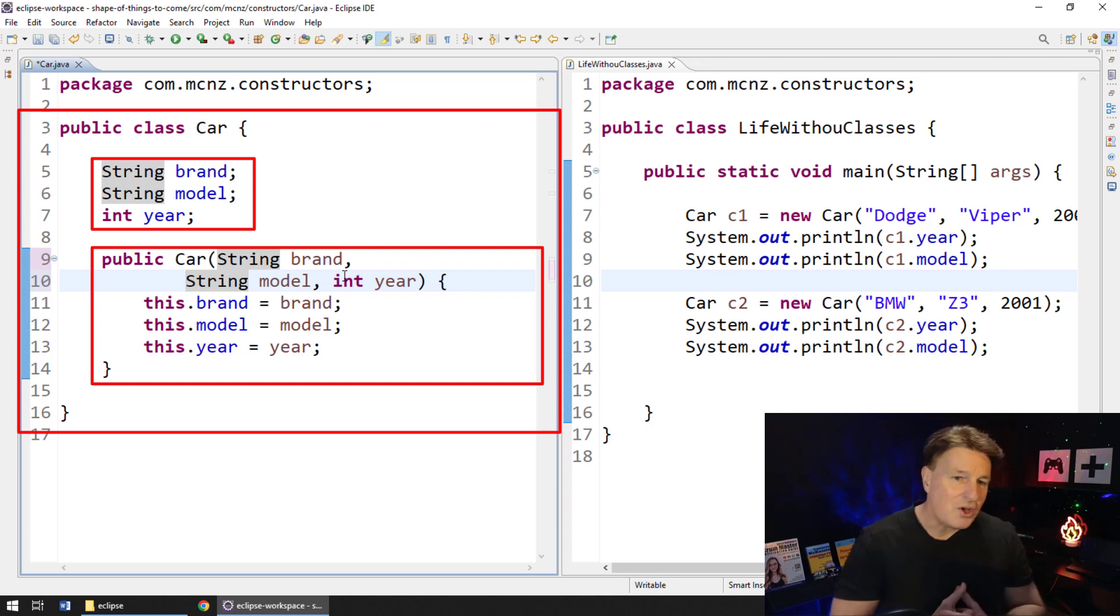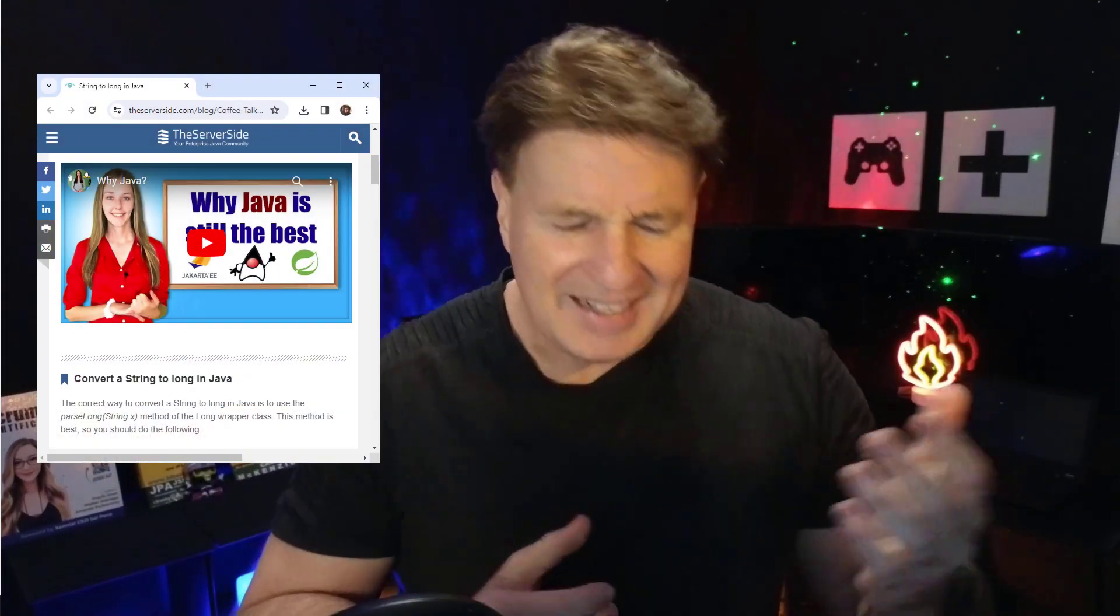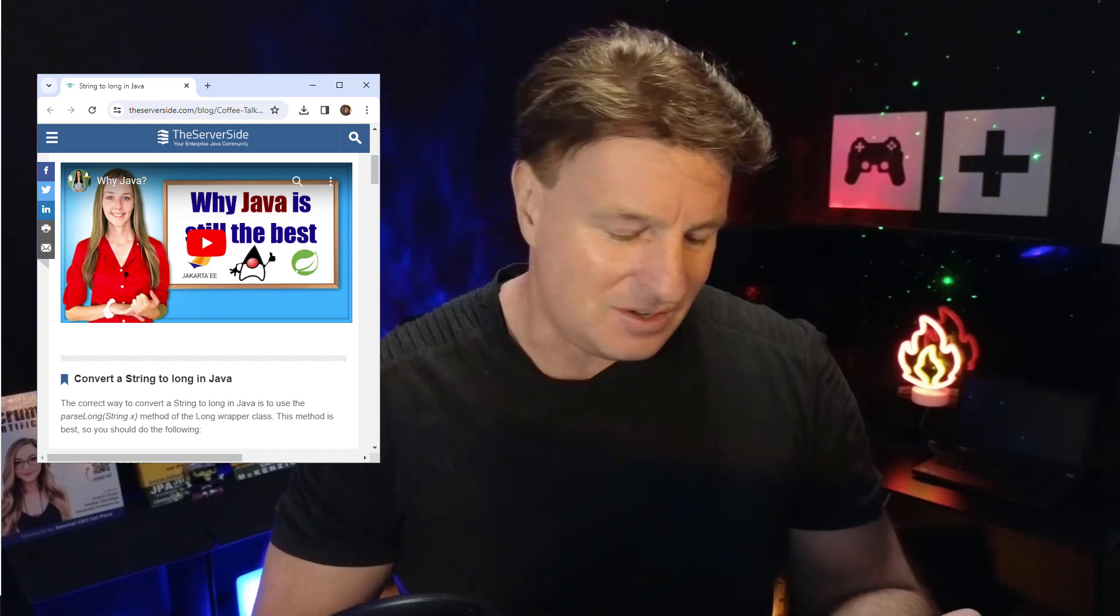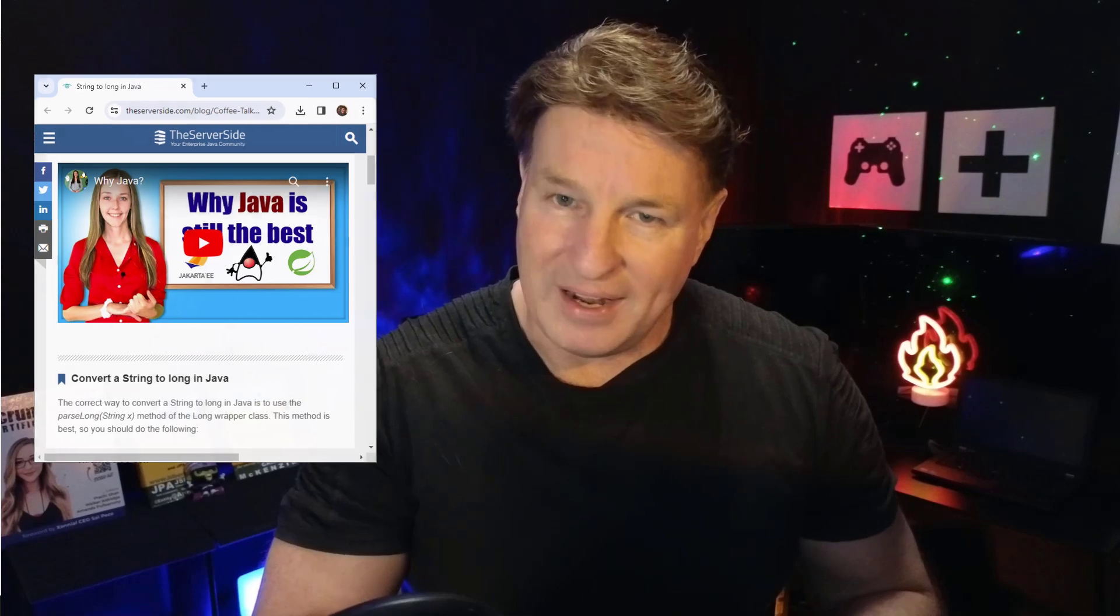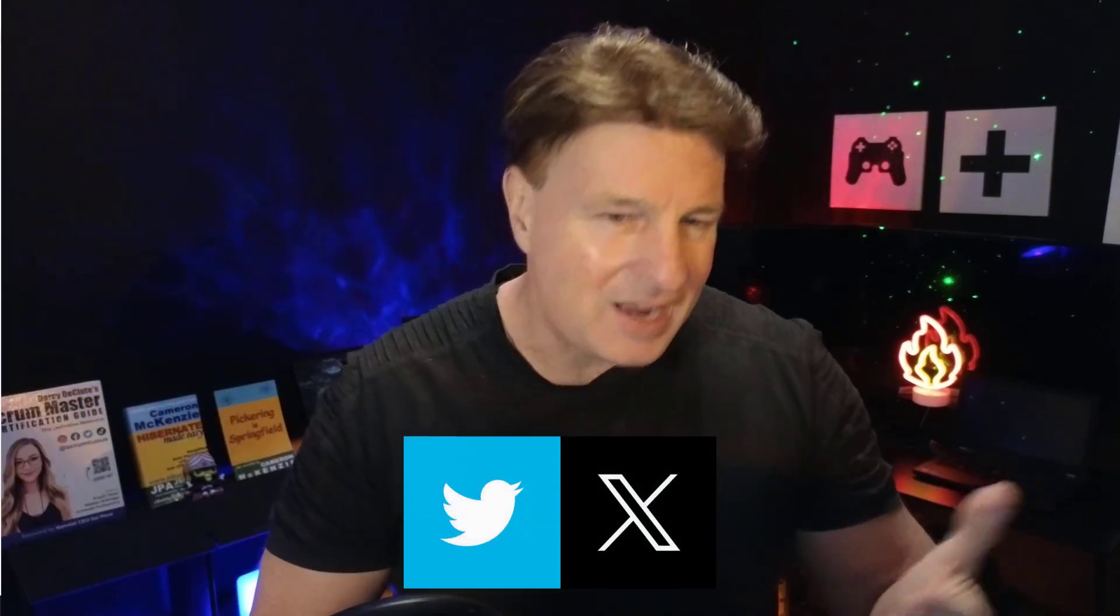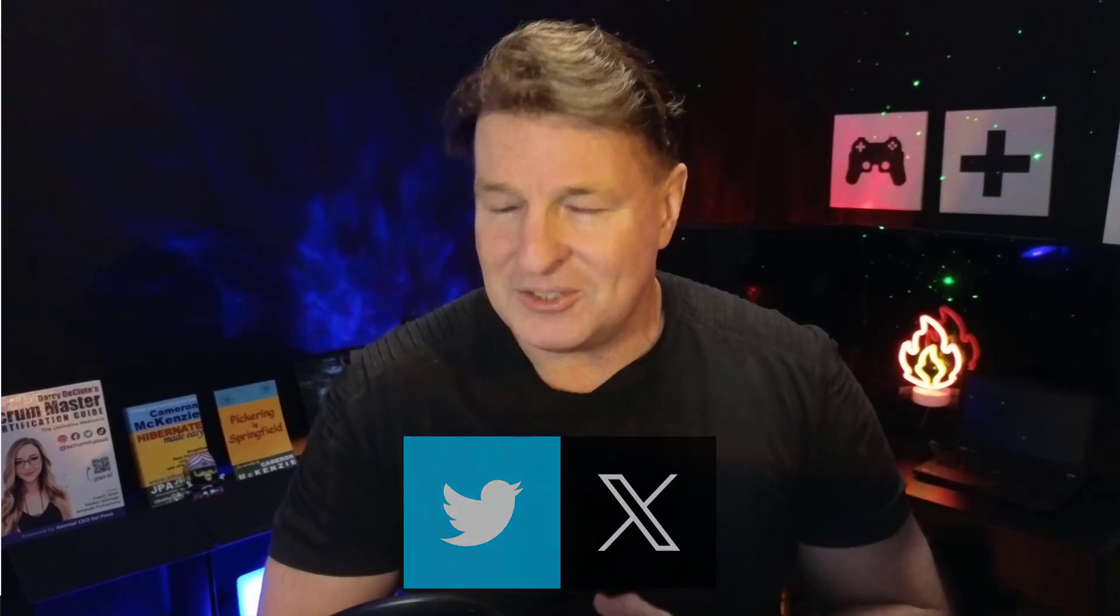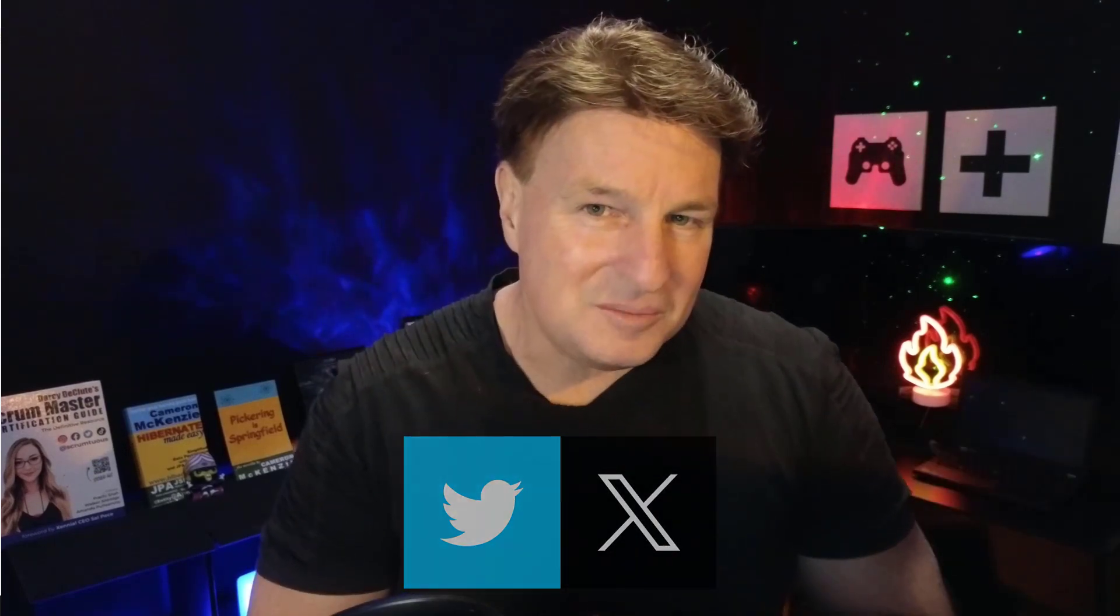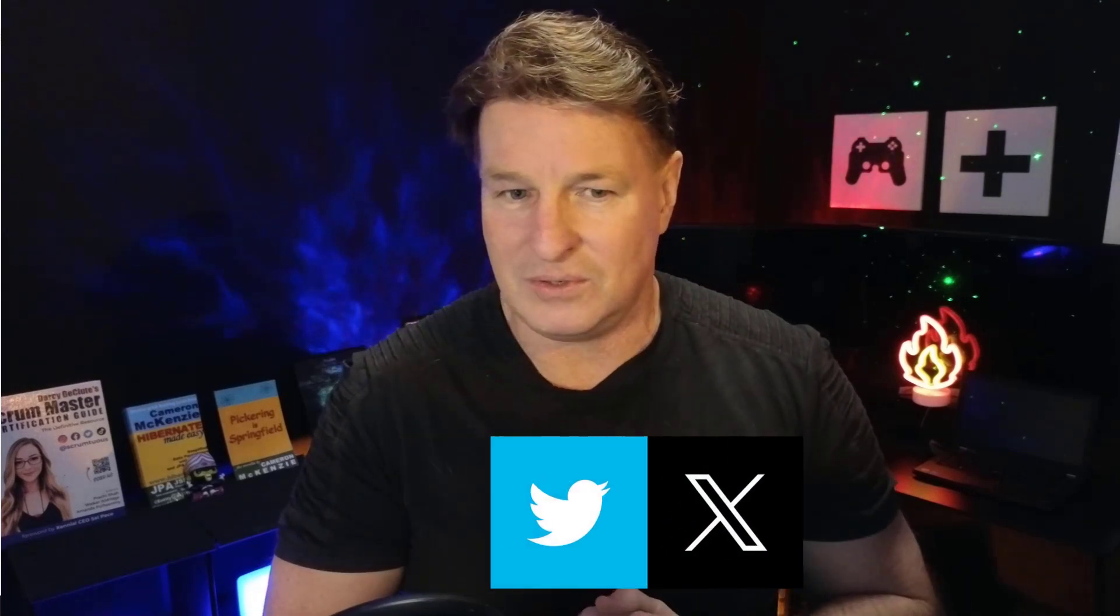So there you go. That's the basics and the fundamentals of constructors in Java. And if you enjoyed this tutorial, want to head over to theserverside.com. I'm the editor-in-chief over there. We've got lots of great tutorials on Java, on Git, on DevOps, on Scrum, on Agile. If you're interested in me, you can always follow me on Twitter at CameronMCNZ. And I would recommend that, yeah, if you're on X or Twitter, send a tweet to me. I'd love to hear from you. I'd like to hear what you thought about this tutorial.